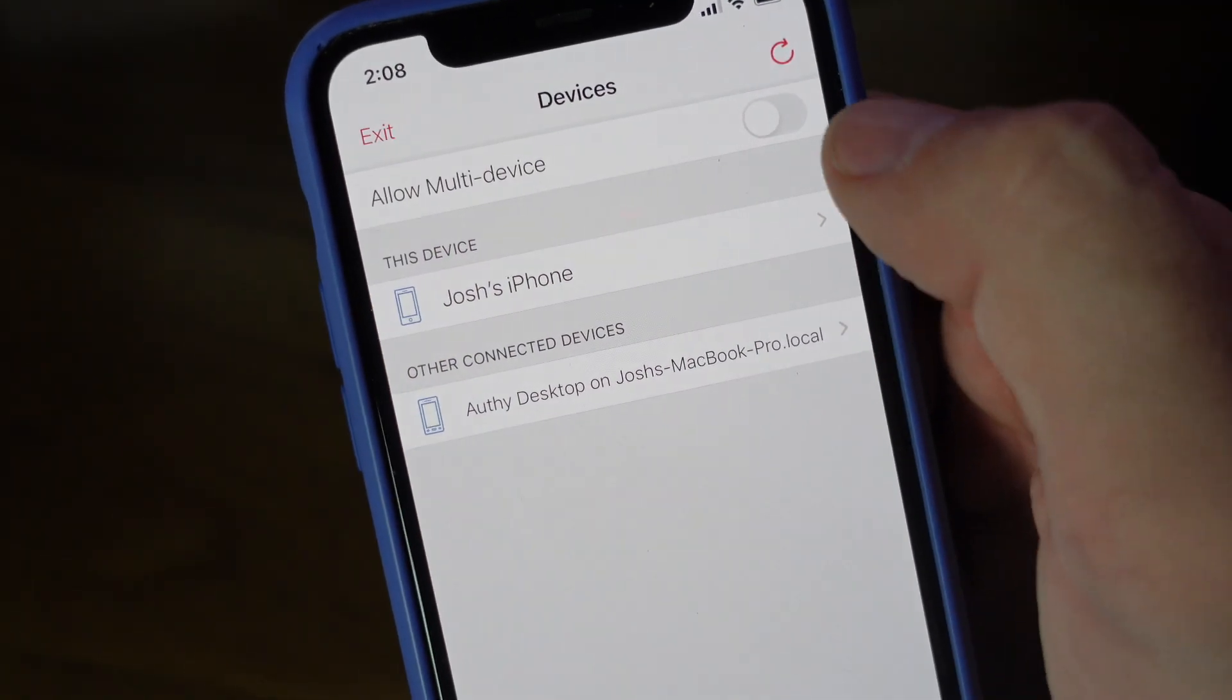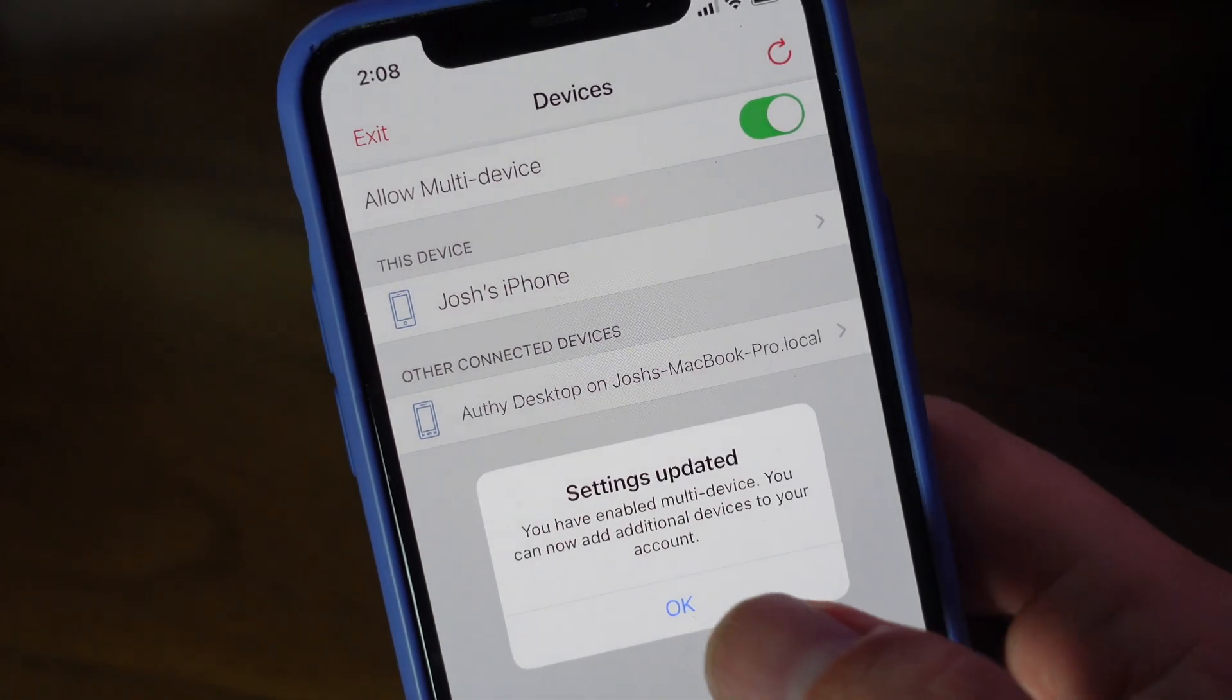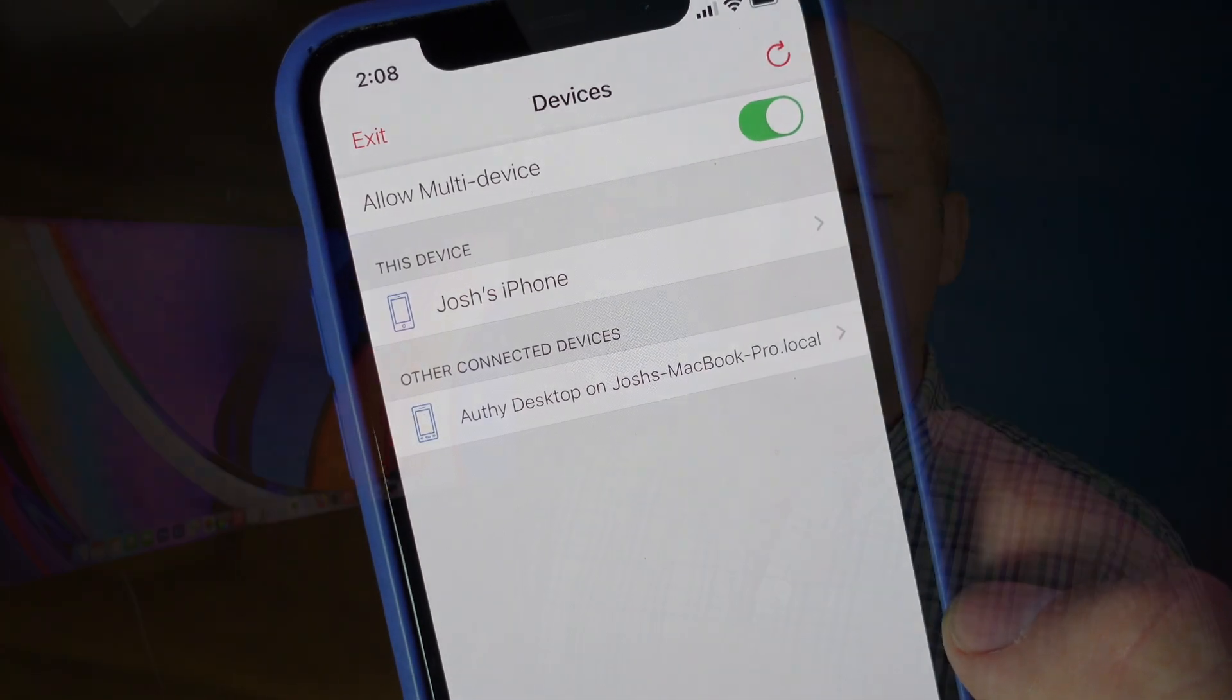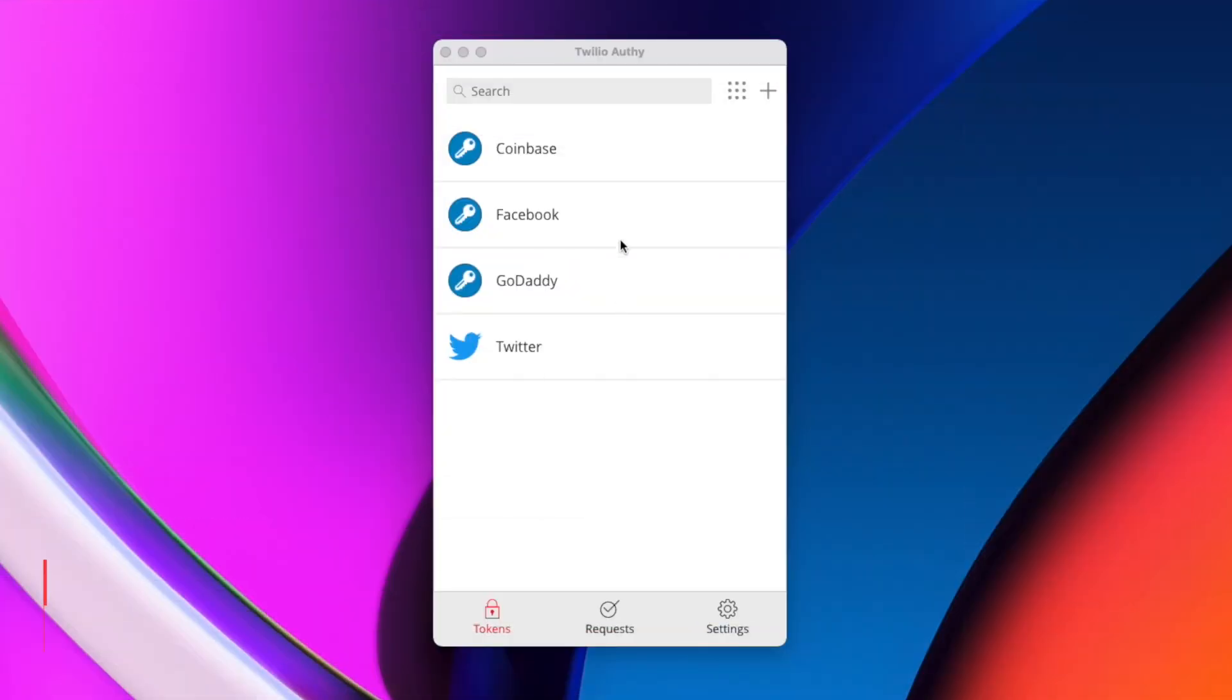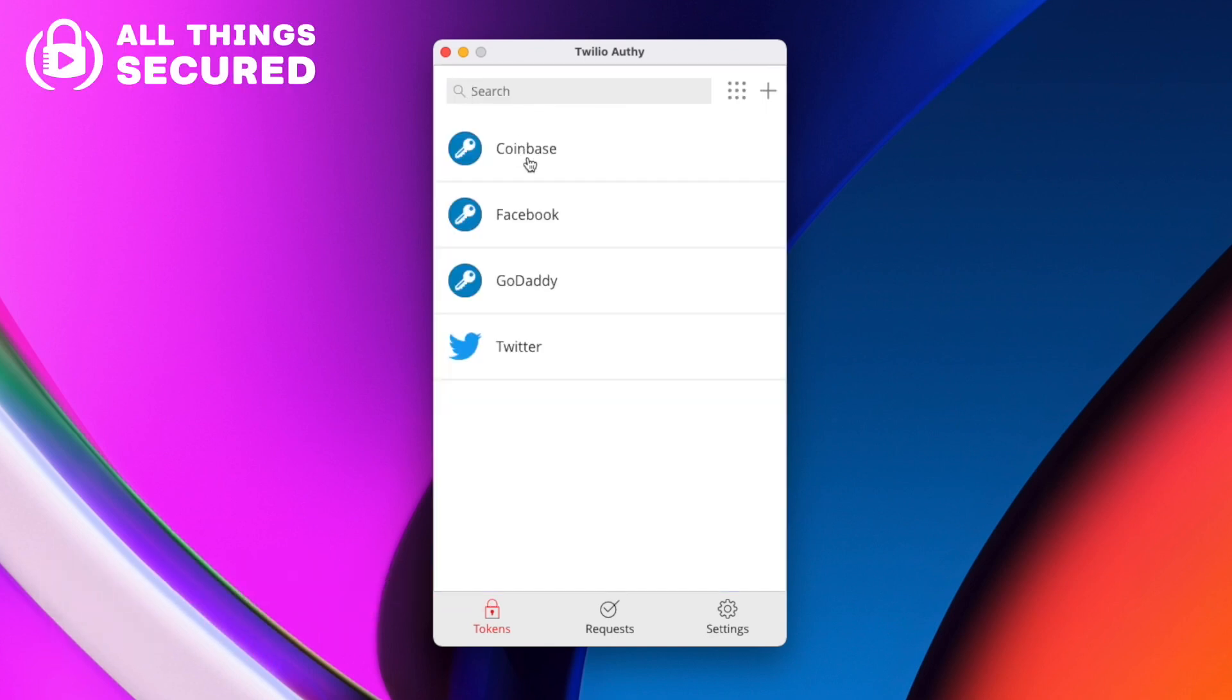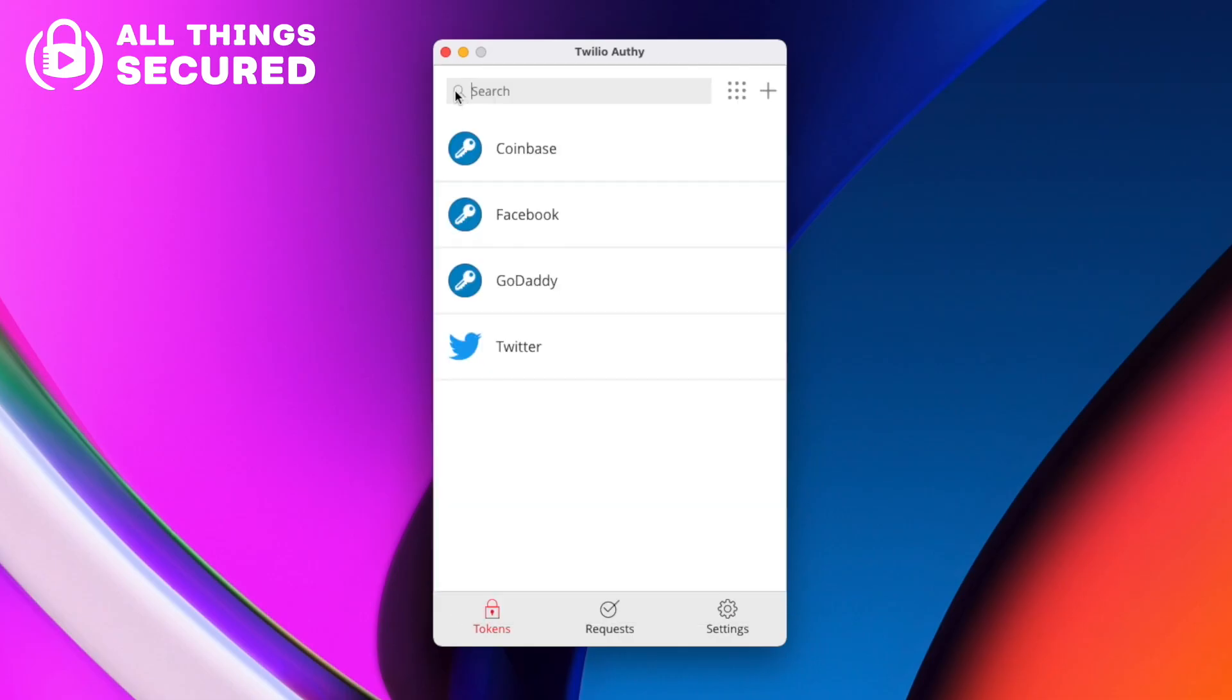And once I get in here, Authy and others have multi-device support, which means that you can have this downloaded and all your 2FA keys synced between different devices, including your desktop. So I've downloaded the desktop app for Authy. And here you can see that I've already synced all of the different 2FA tokens. And now instead of having to pull out my phone whenever I need to get a 2FA key and I'm on my laptop or my desktop, I can open up the app here instead. And that's a convenience factor.